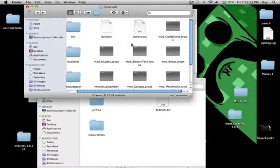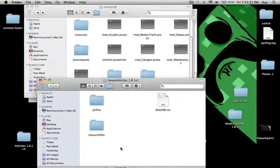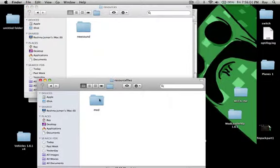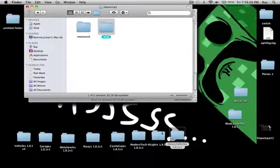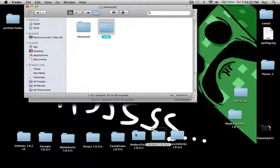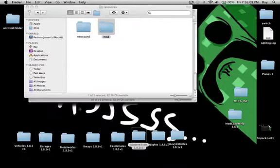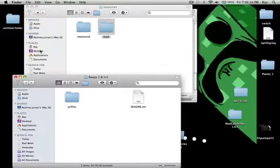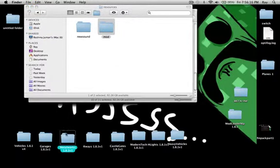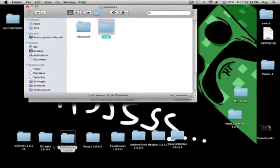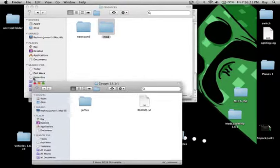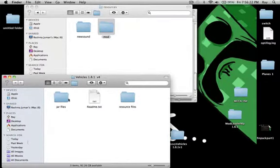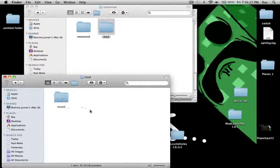Right there. Now you'll see resource files. This would probably be mod, drag that in there for heavy vehicles. This doesn't have resource files, neither does this. Does this? No. Metalworks, no. Carriages, no. Vehicles, probably yes. Yes, resource files mod. If you already have that, go to sound.